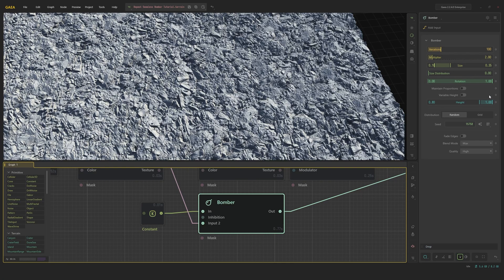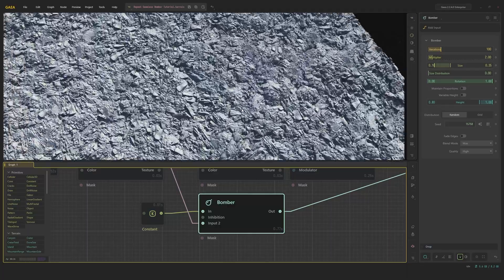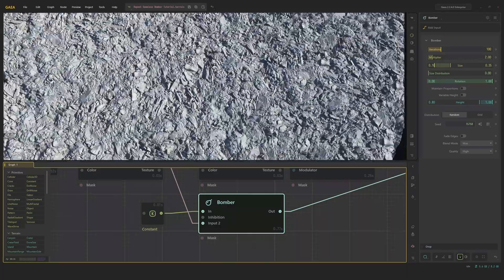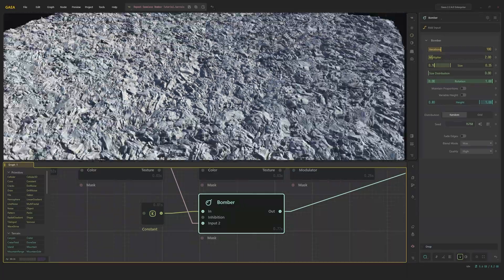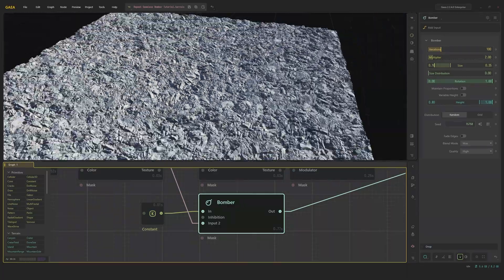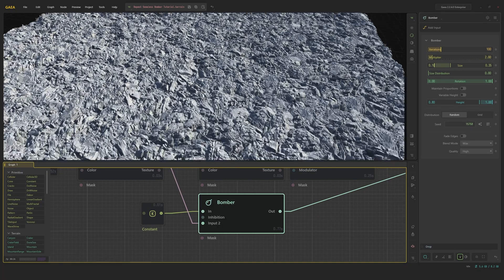The rotation is fully randomized. I did not have to maintain proportions really because it's just a constant that it's scattered on. Variable height I didn't choose to use because the texture was unique enough for me to get quite a varied look. And I just used the basic max blend mode, no fading of edges. However, I did set the quality to high.